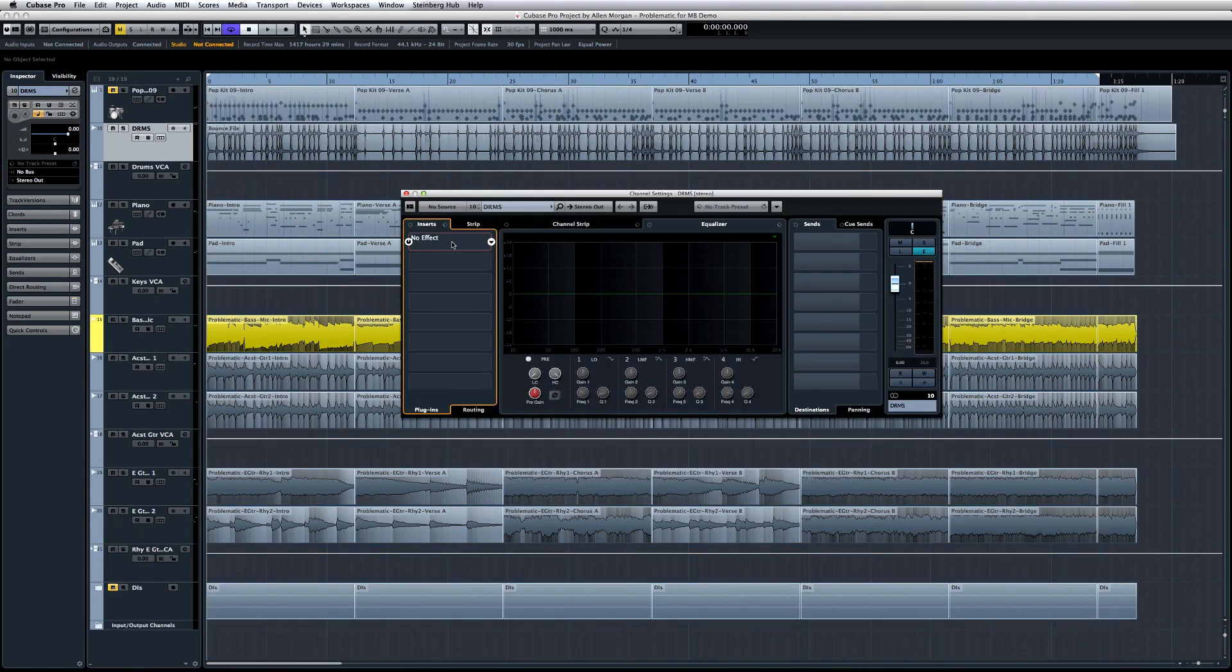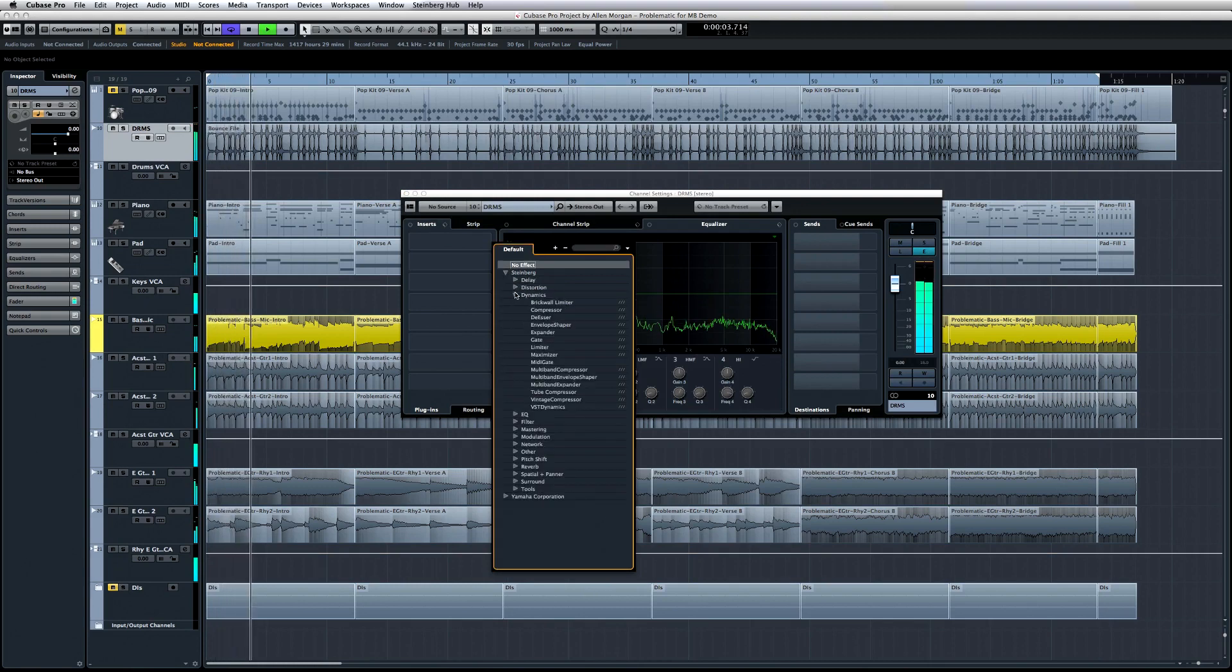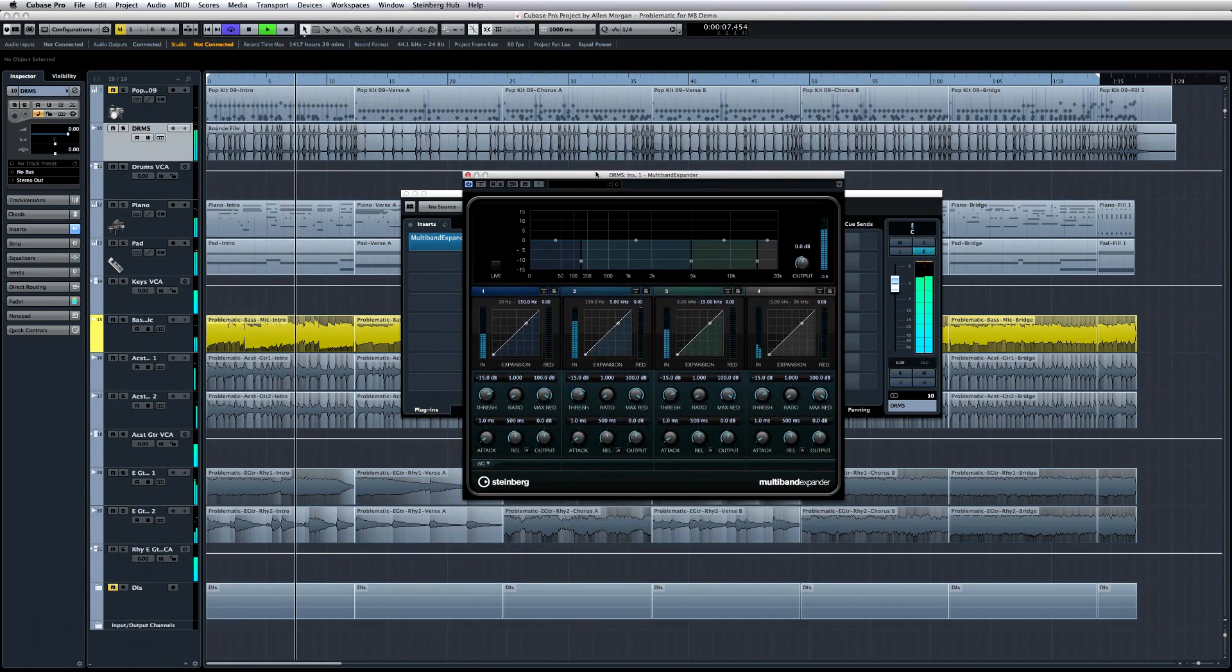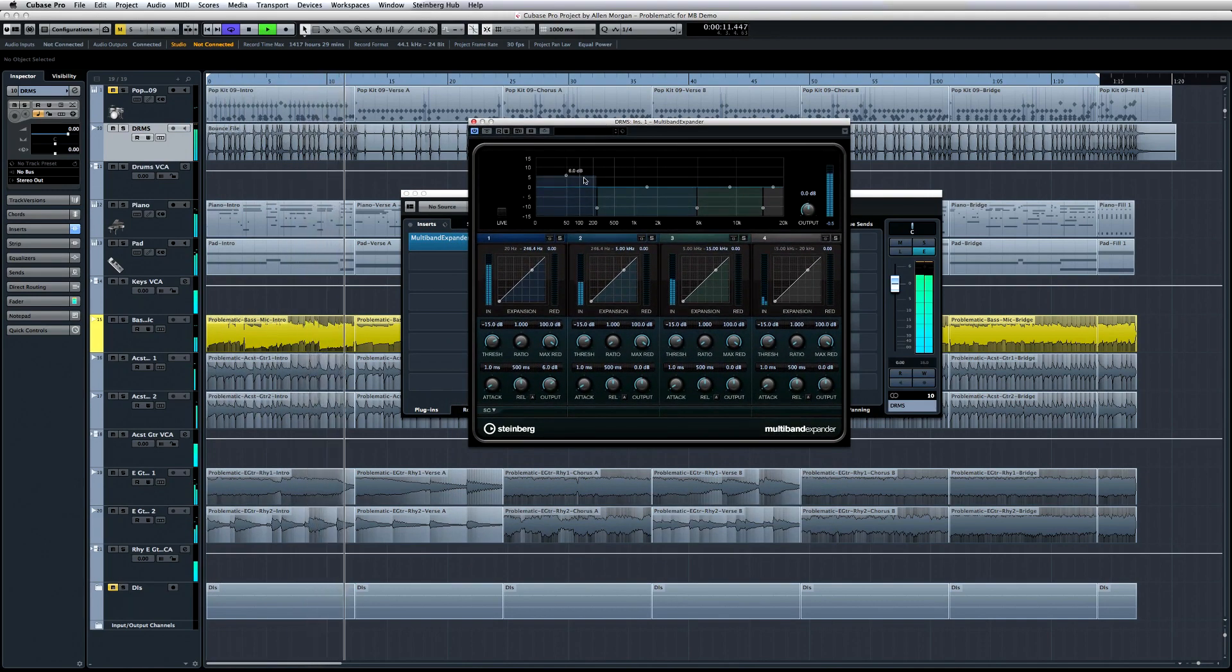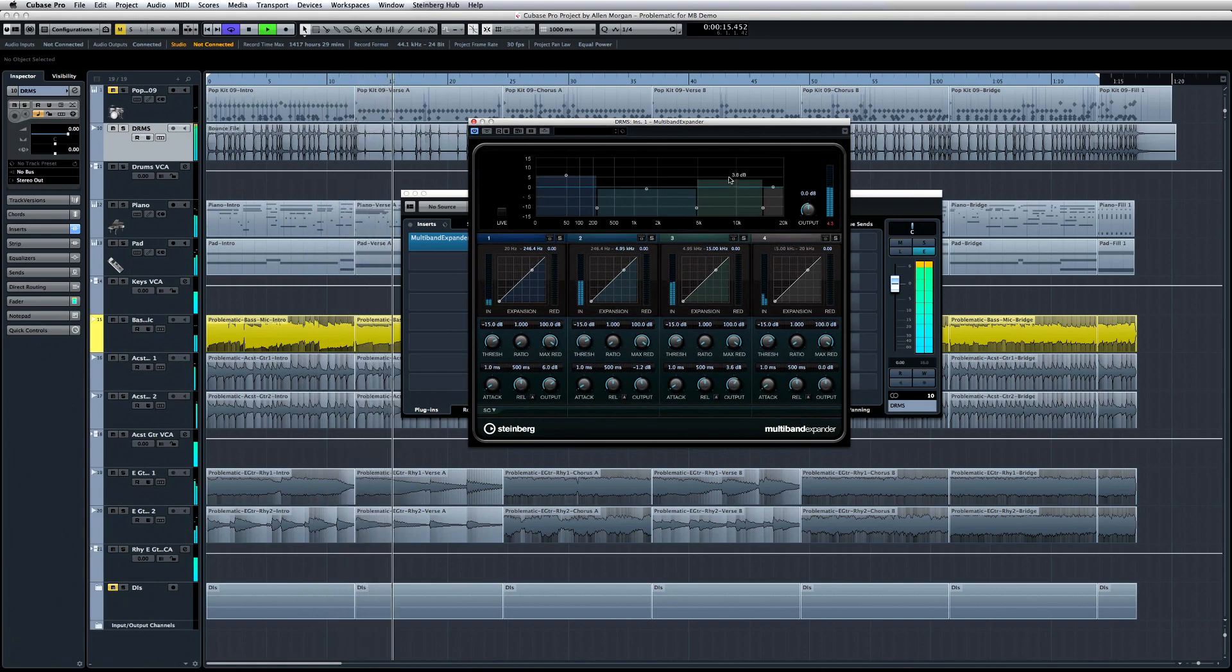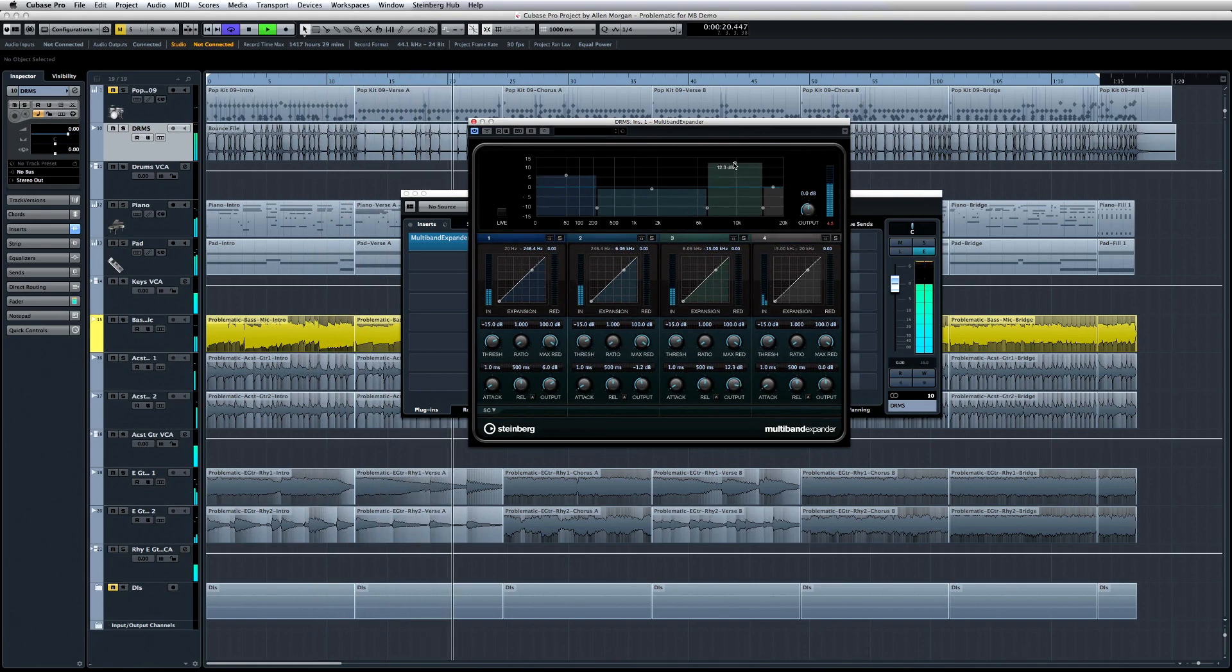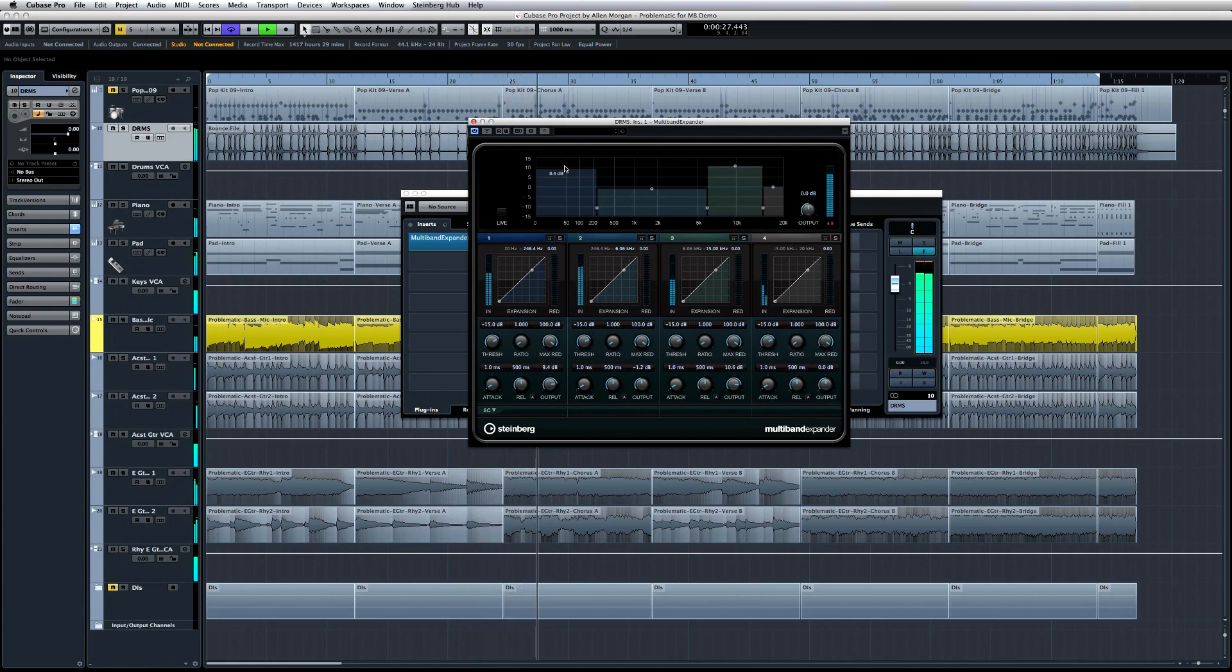The multiband expander is the mirror image of the multiband compressor. Like any expander, it reduces the output level in relation to the input level for signals set below a threshold. An expander can be used to enhance the dynamic range of an overly compressed track. Or, if set to more extreme values, it can be used as a noise gate to clean up quiet passages. And the beauty of a multiband expander is that you can fine-tune exactly how much expansion or gating is applied to each of the four frequency bands.